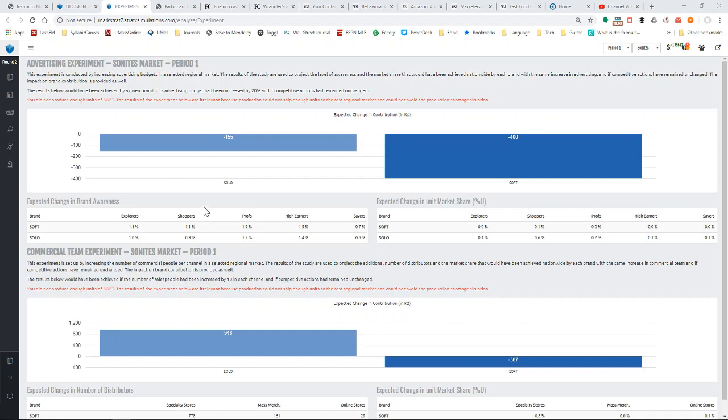So the experiments, you can purchase these in the simulation, not necessarily the greatest usage of money, but you certainly can do it.